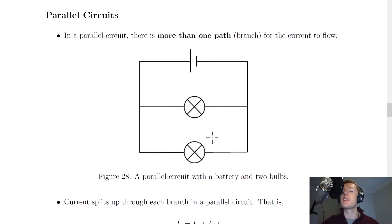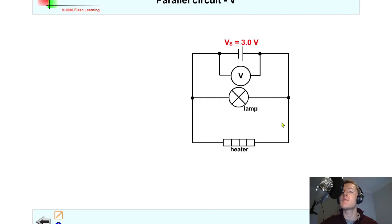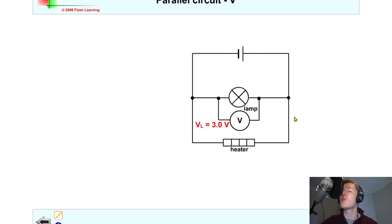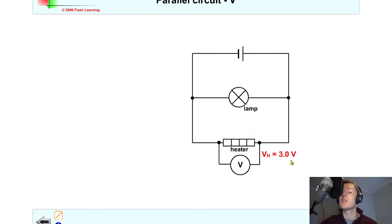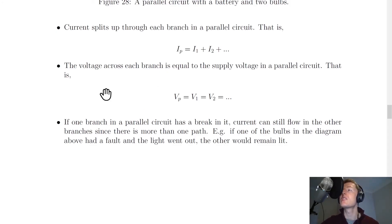To show a quick simulation: let's say I've got a parallel circuit with a battery, a lamp, and a heater, and I want to measure the voltage across each component. If I measure the voltage across the battery to be 3 volts, then using this new rule, the voltage across the lamp should also be 3 volts, and the voltage across the heater should also be 3 volts. So to summarize our two rules for parallel circuits: the supply current splits up through each branch, and the voltage across each branch must be equal to the supply voltage.